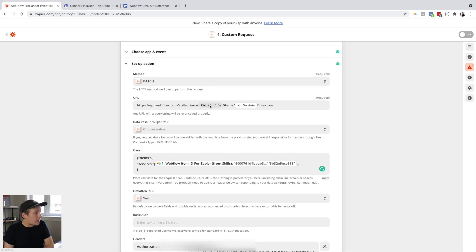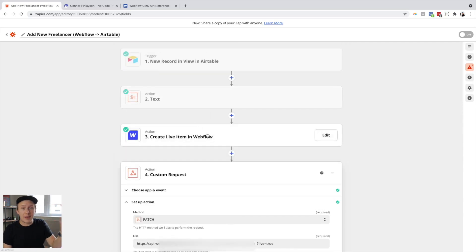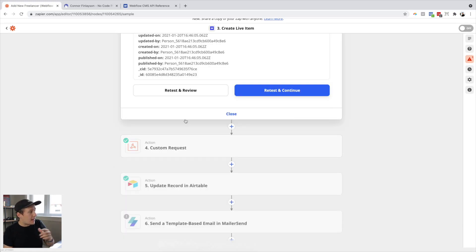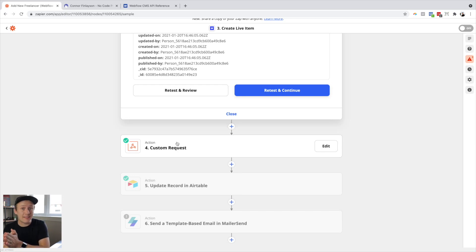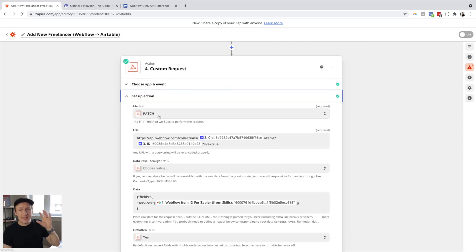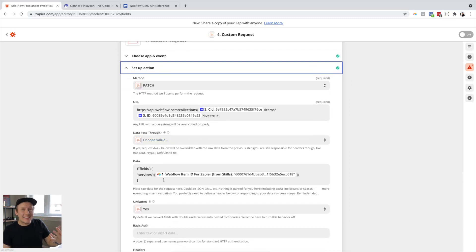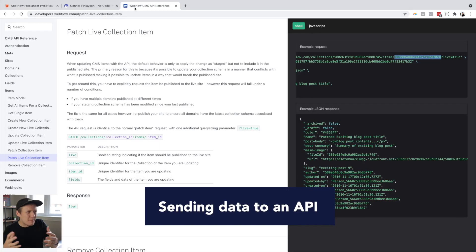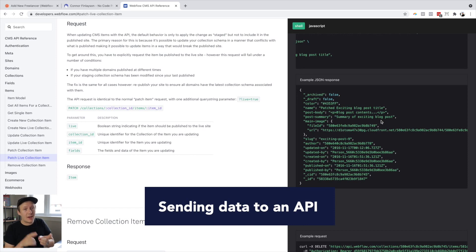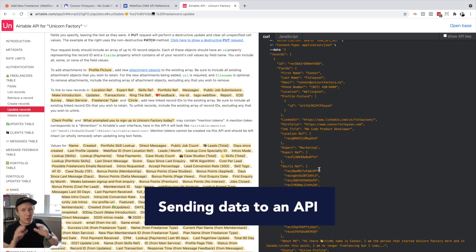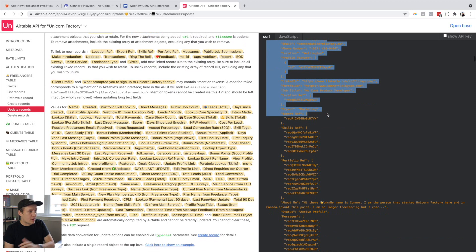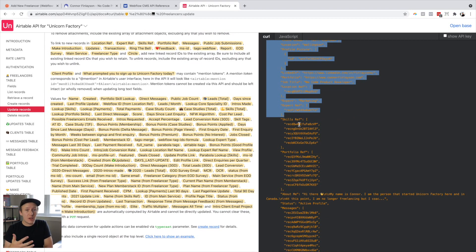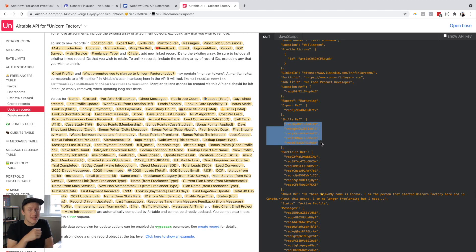I actually dynamically populate those values based on the values I created in previous steps. In the previous step I created a Webflow live item, which gave me a CID (collection ID) and an item ID that I can use in the next step to populate those values so I'm updating the right item inside of the Webflow API. Once you've selected your method and the endpoint URL, you want to specify the data that gets sent to the API. Oftentimes the API docs will be very specific on how you send data. Airtable, for example, has phenomenal API docs that tell you exactly what the body of that particular record looks like and how to populate those fields — then you can use Zapier to dynamically populate values from the previous steps in the workflow.